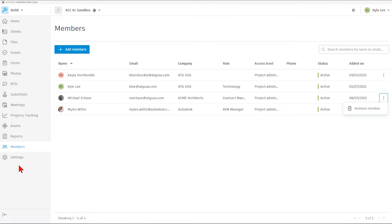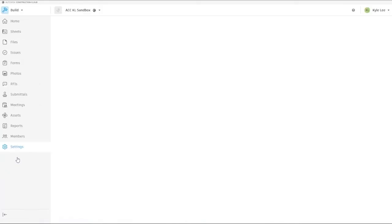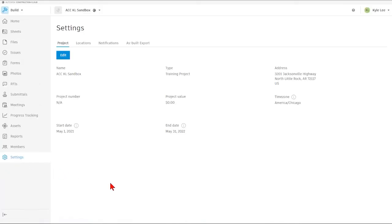The next section that we wanted to take a look at here within Build is the Settings area. Settings are pretty much self-explanatory. When you land in the Settings area, we're going to see the project settings.